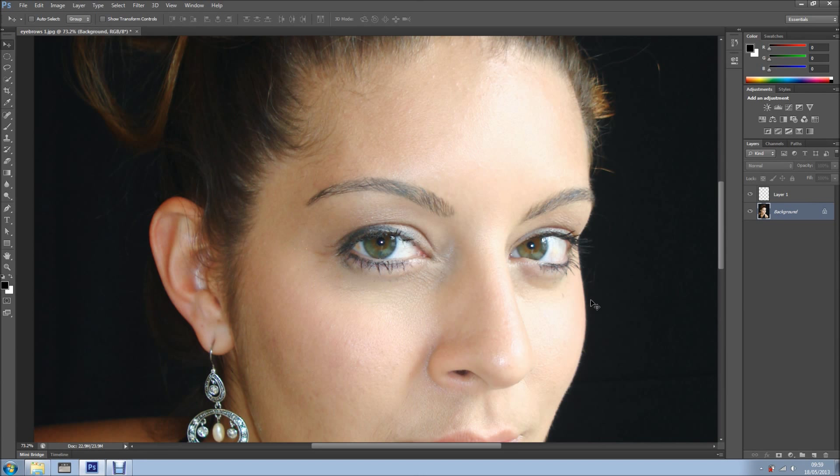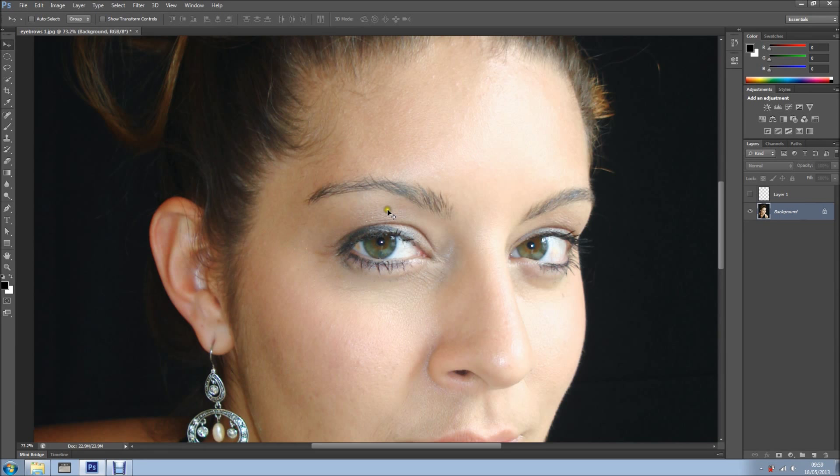Hi everyone, welcome back for another tutorial. In this tutorial I want to show you how to fix eyebrows, from this to this. Very easy, easy to do this.